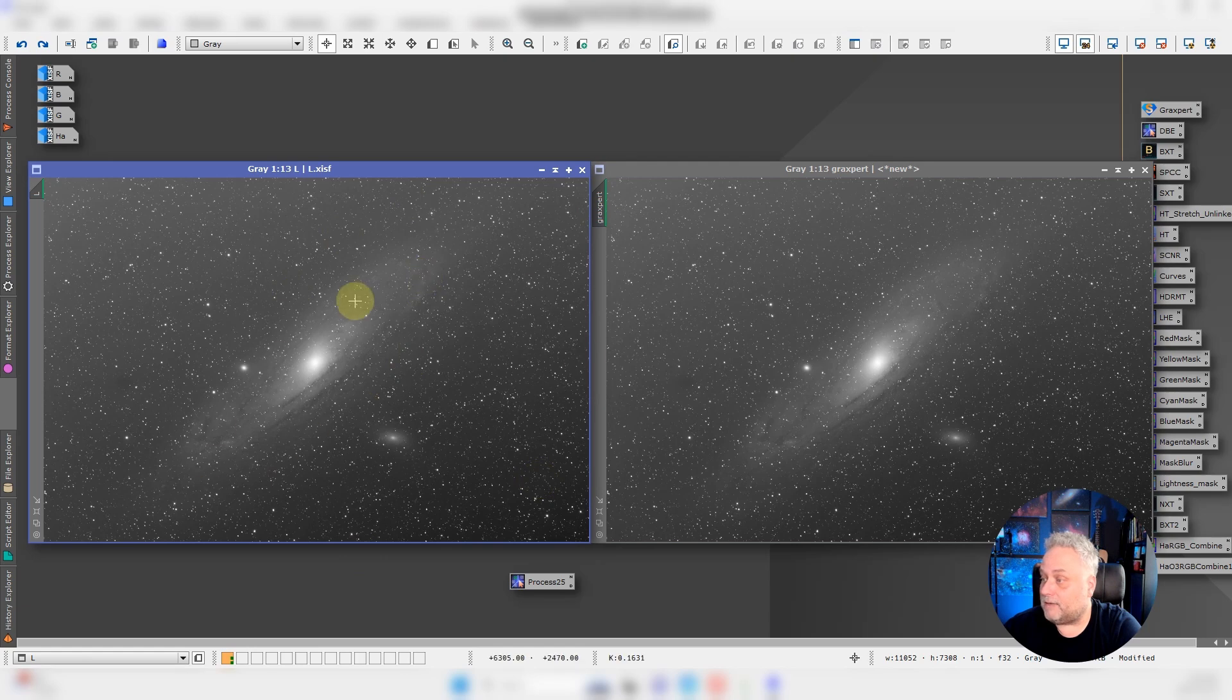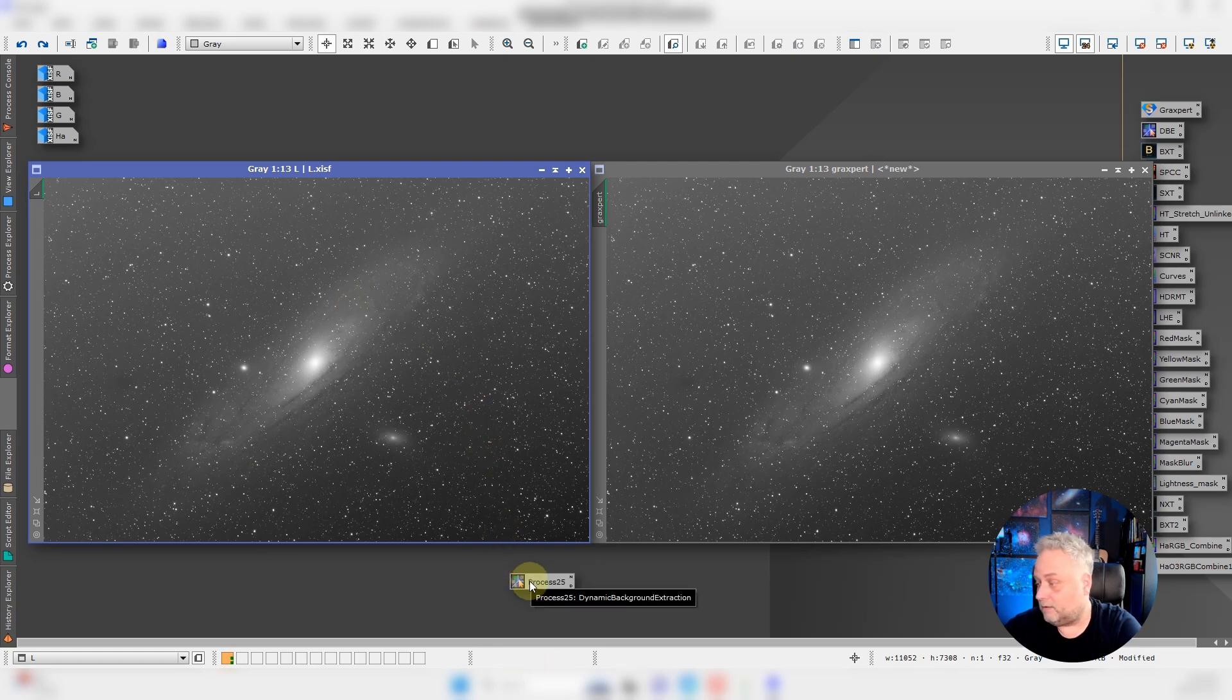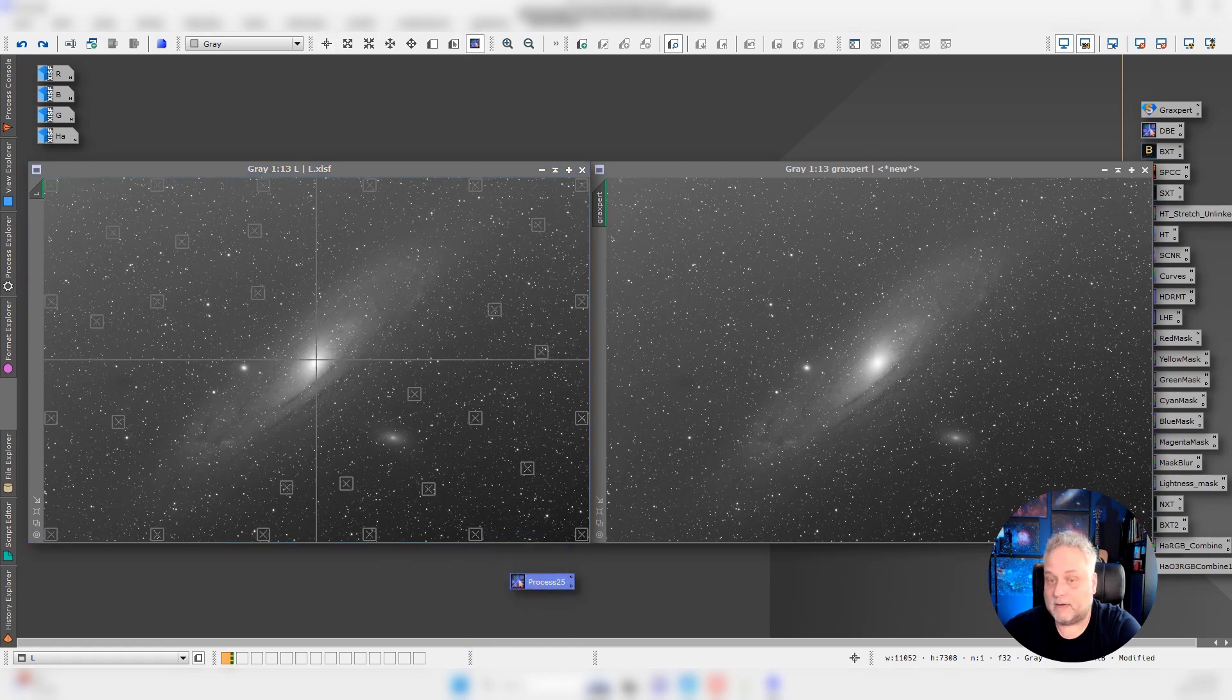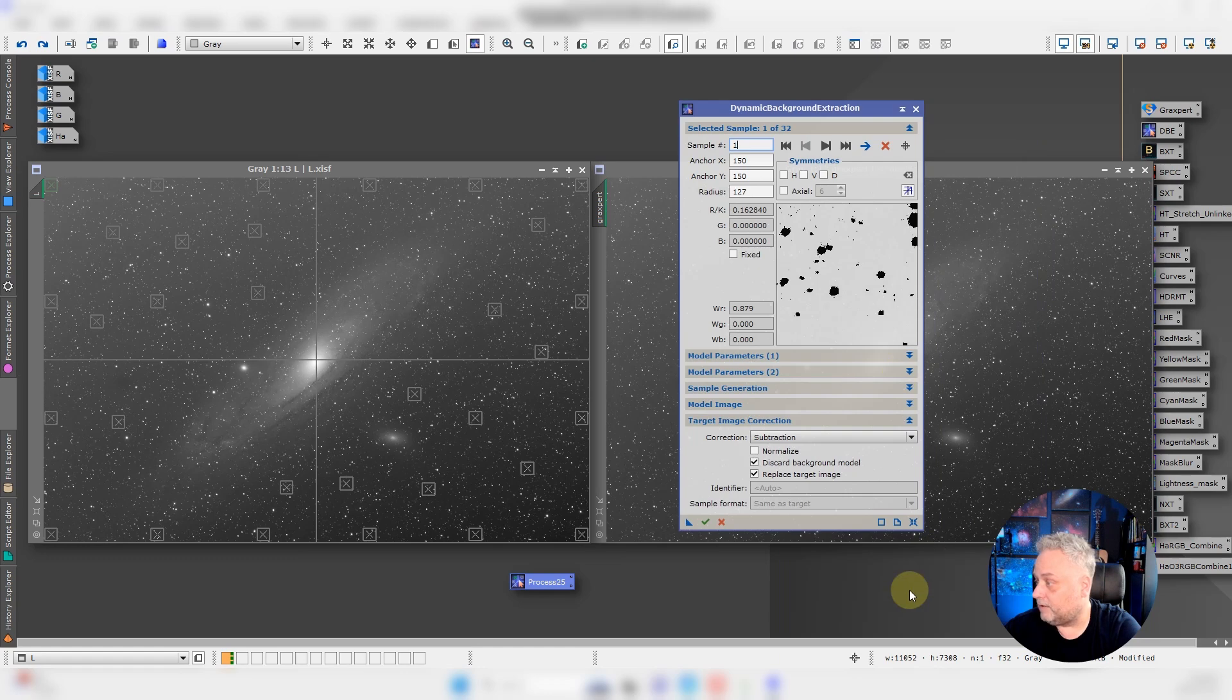Let me do the dynamic background extraction first on the luminance channel and we'll see what kind of result we get. Just to save some time, I went ahead and created a dynamic background extraction layout with sample points. We can see them there.